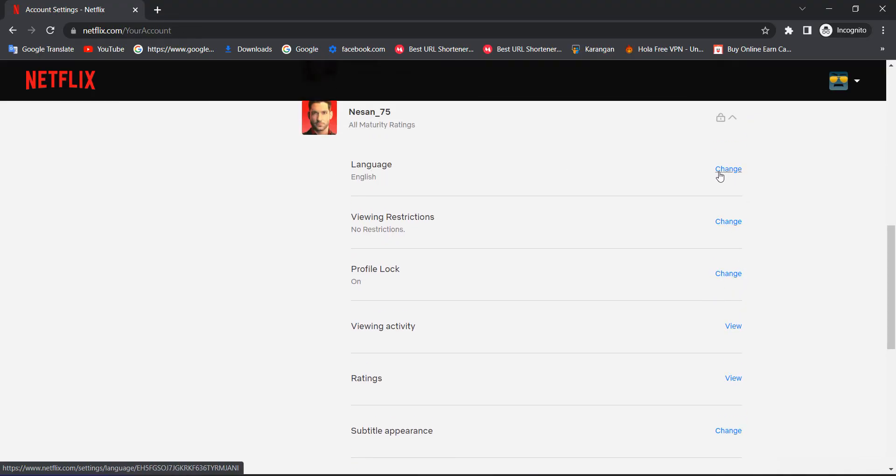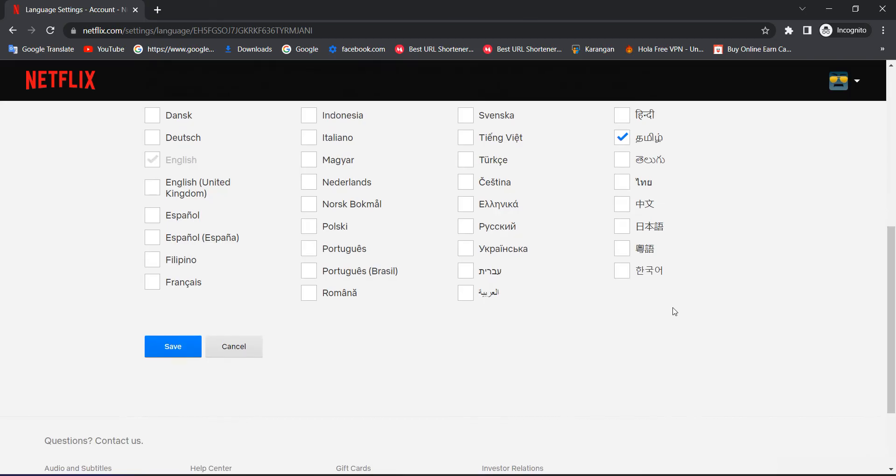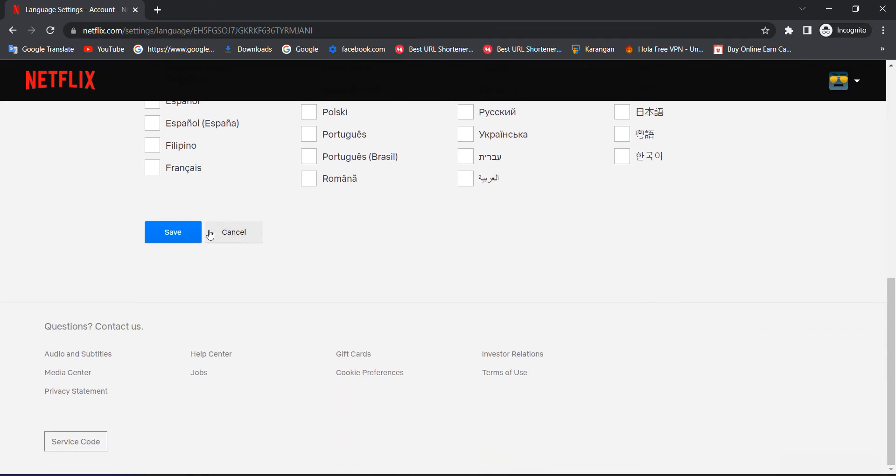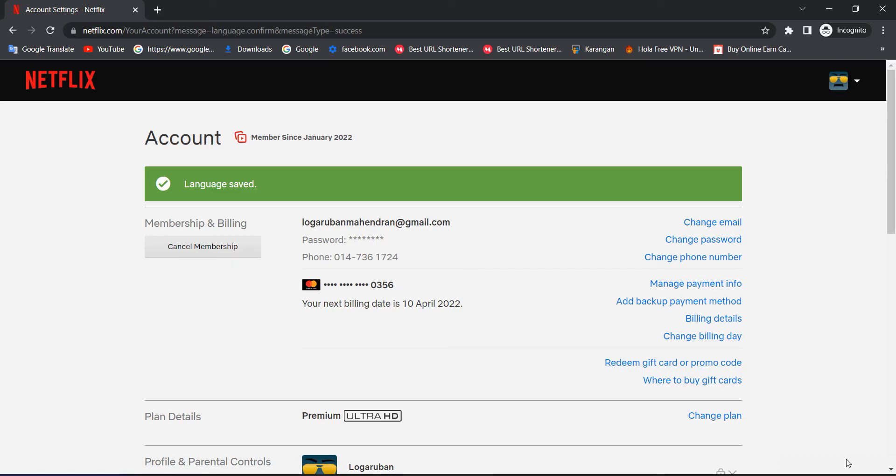Press Change. For display language, just press English if you want, then press save. Boom, done! After this you can watch and enjoy movies. Thank you guys.